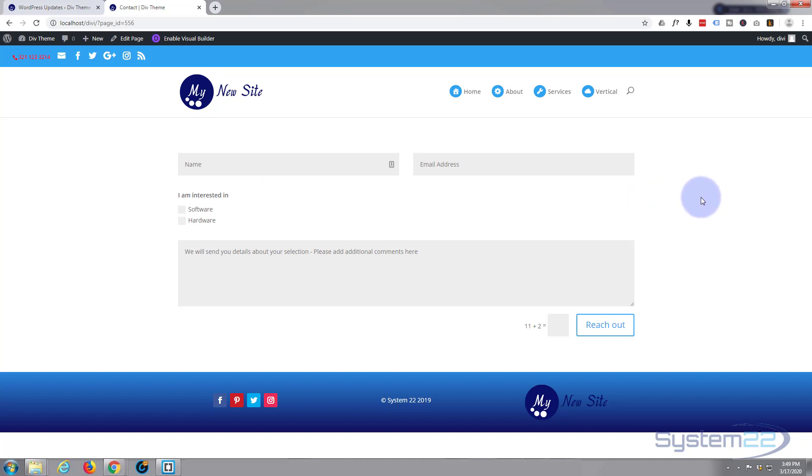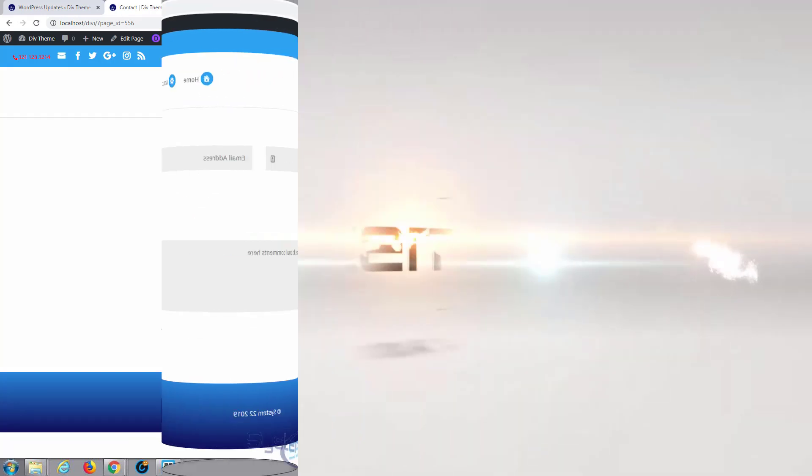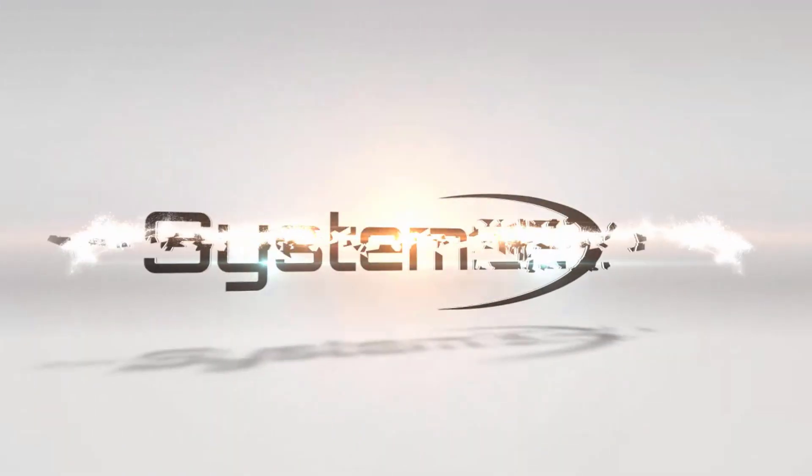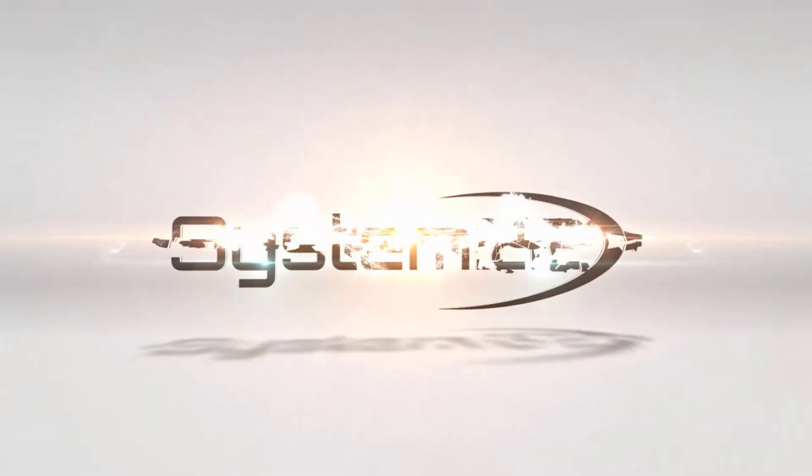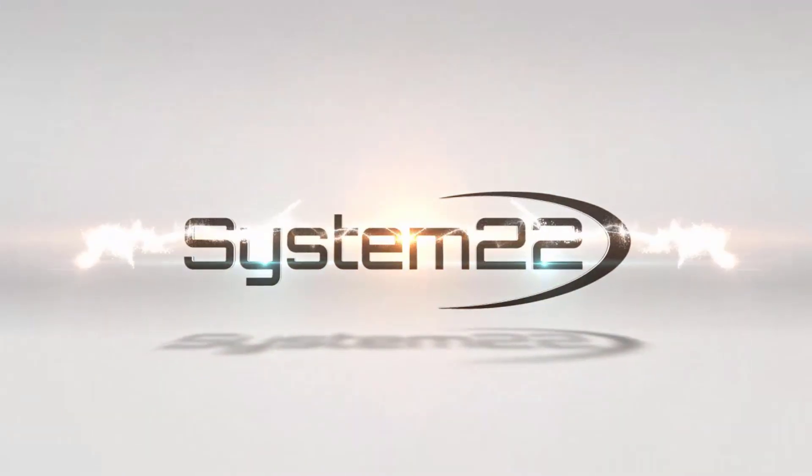Once again, this has been Jamie from System22 and webdesignandtechtips.com. Thanks for watching. Have a great day. Bye bye.